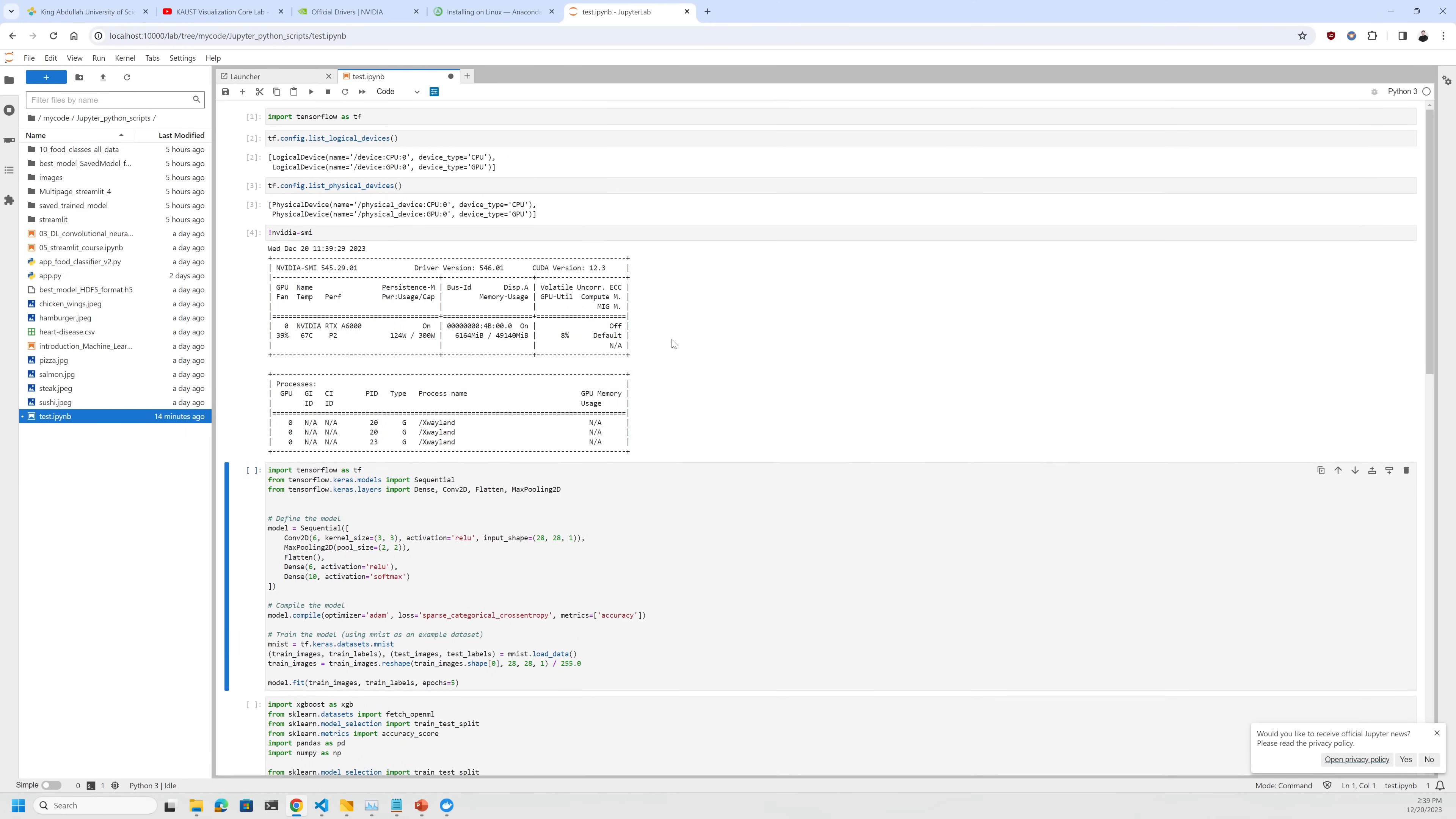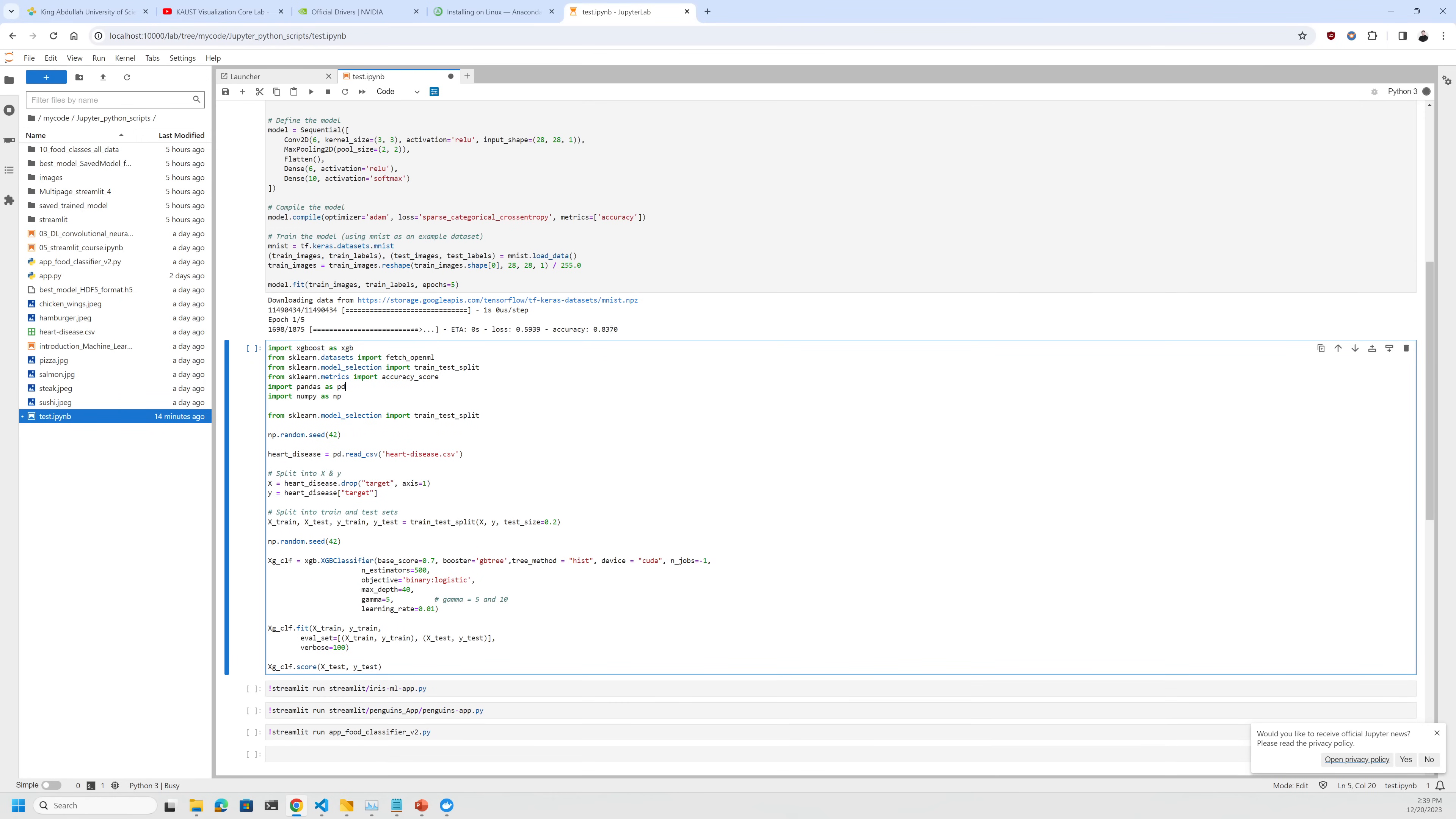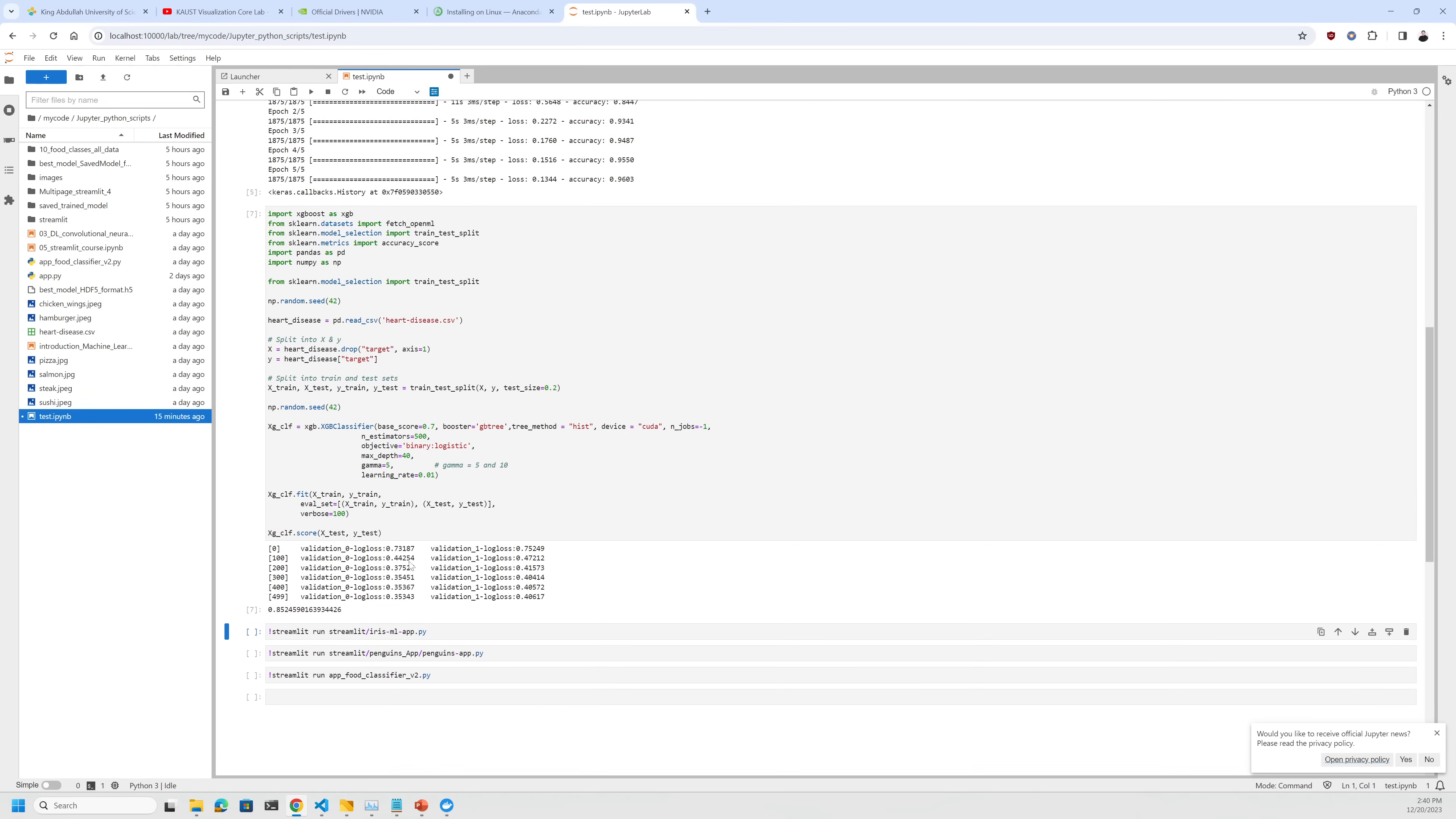You can do exactly the same thing with XGBoost this time. You can see that it's very fast because it gets access to GPUs this time.